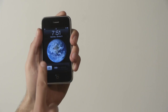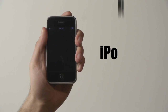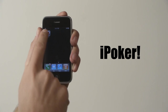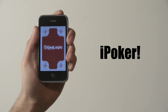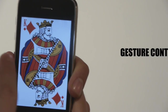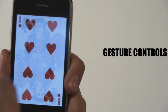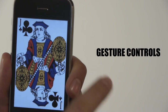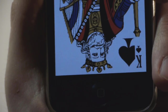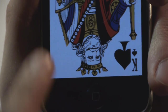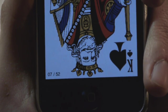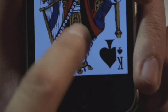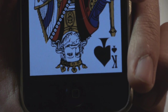Add a deck of cards to your life with iPoker for the iPhone or iPod Touch from G-Logic Software. A whole deck of cards — swipe to progress forward and backward through the deck. Double tap to see what card you're at in the bottom left-hand corner. Double tap again to make the counter go away.